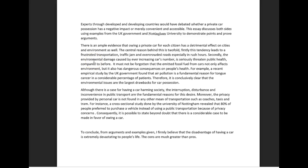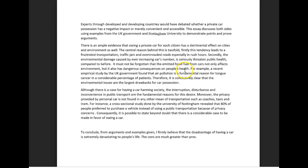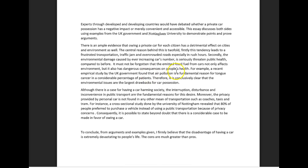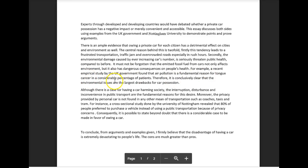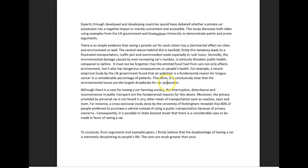For example, somebody could say, oh well maybe Miriam is referring to noise pollution, so whatever kind of environmental damage you're referring to, please specify. It must not be forgotten that the emitted fossil fuel from cars not only affects the environment but also has dangerous consequences for people's health. For example, a recent empirical study by the UK government found that air pollution is a fundamental reason for tongue cancer in a considerable percentage of patients. Therefore it is conclusively clear that the environmental issues are the largest artifacts of car possession. Okay, great, so I take back what I said.